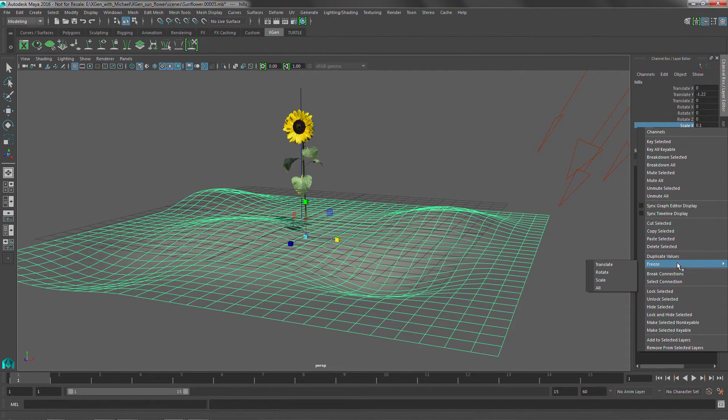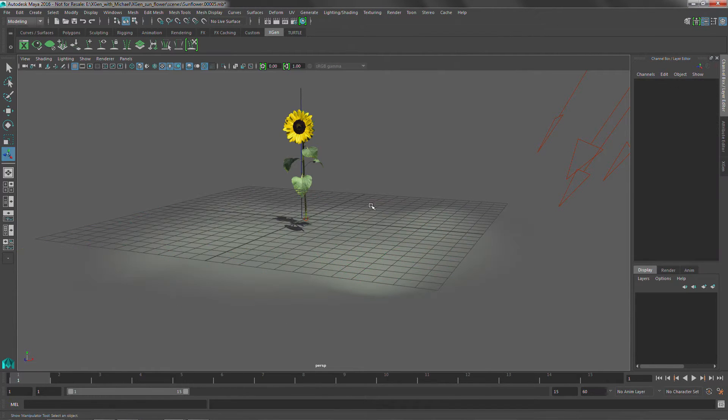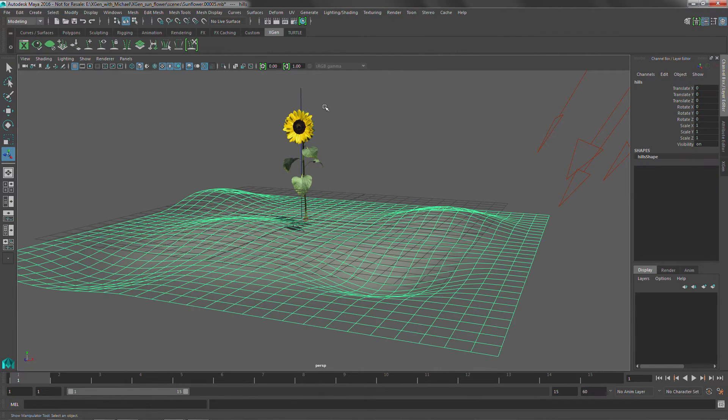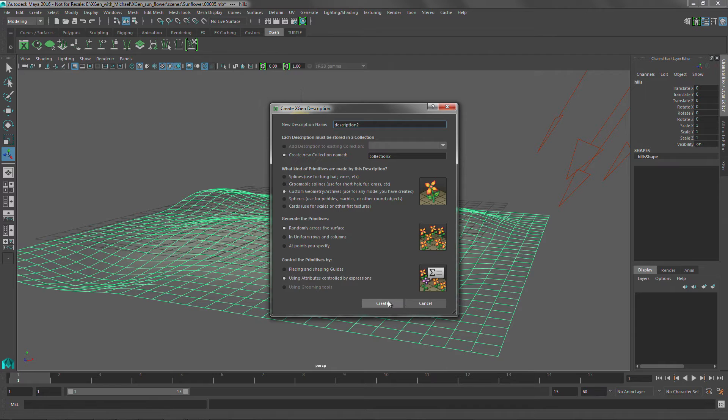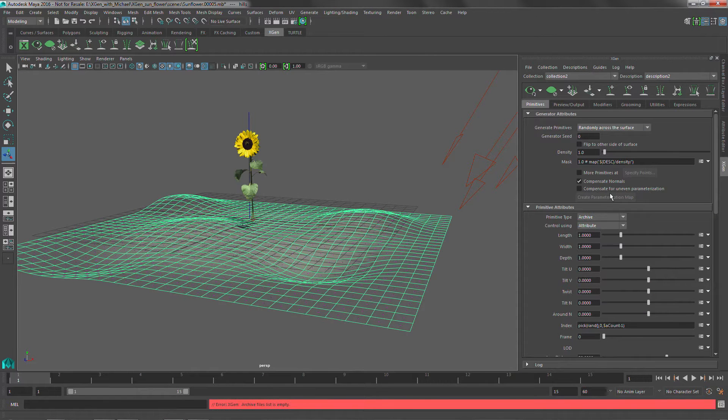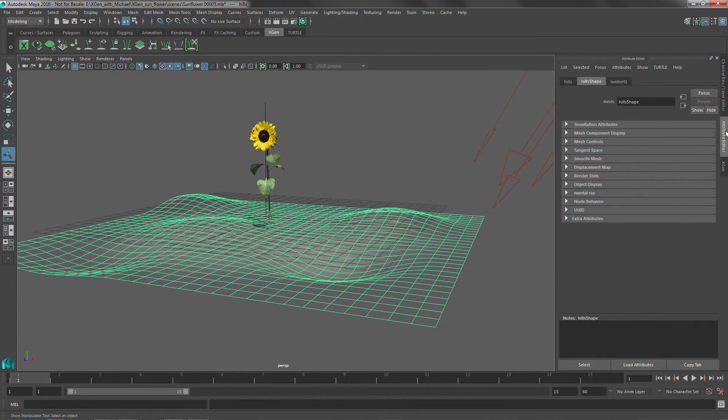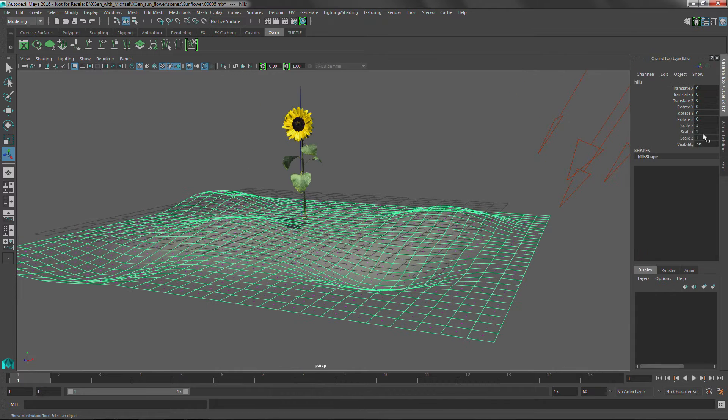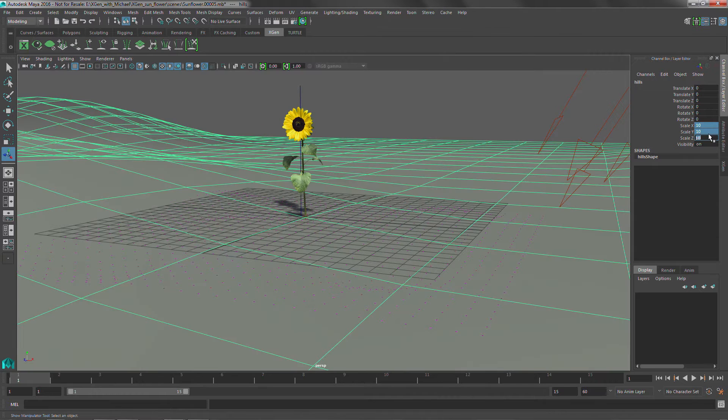So you don't get a really high density. We go ahead and we freeze transforms on this guy and we do our binding. So we're going to say XGen and in this example we're going to be using custom geometry and we're going to place those using expressions. So we'll create that and then now once that has been bound, we can jump back and scale this guy back up. So we get that back to its original shape.